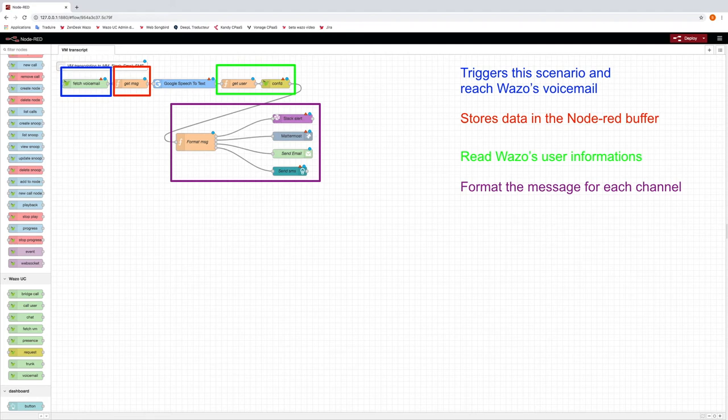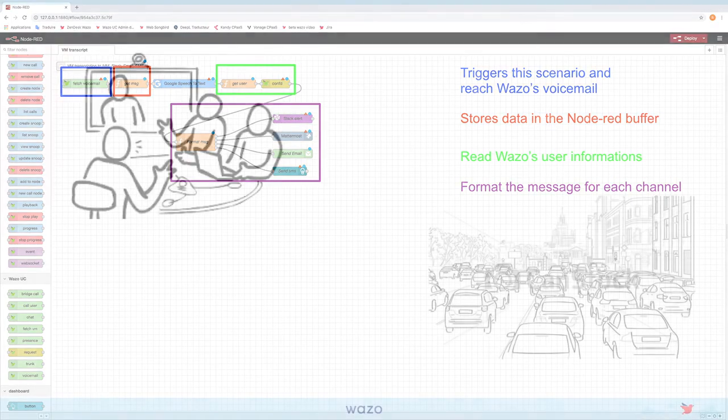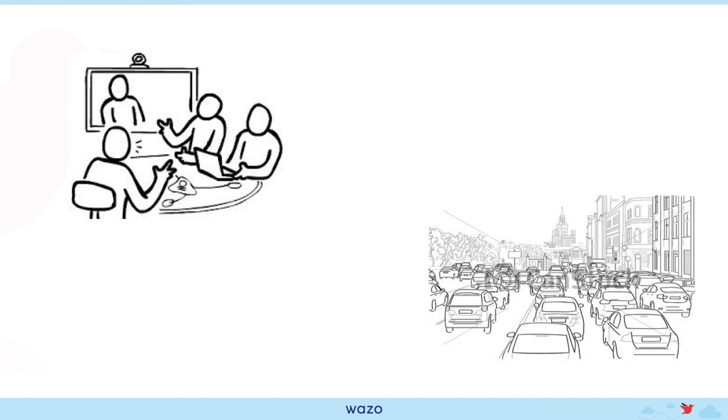Now, here is a live demo of this use case. Here, Mark is calling his colleague Robert because he cannot attend their scheduled meeting with a customer. As Mark is driving, he doesn't want to look into his mailbox to find the conference number, but he still wants to join in.